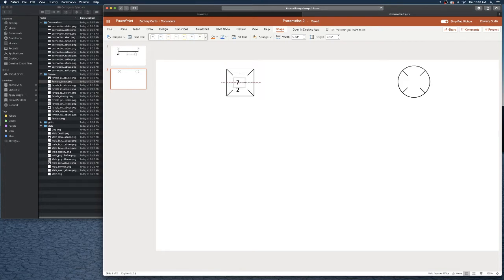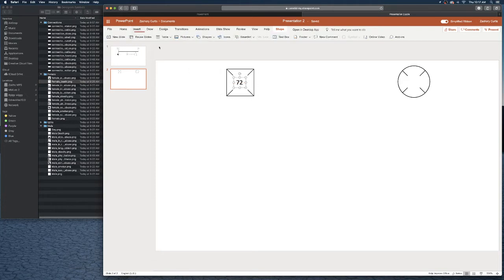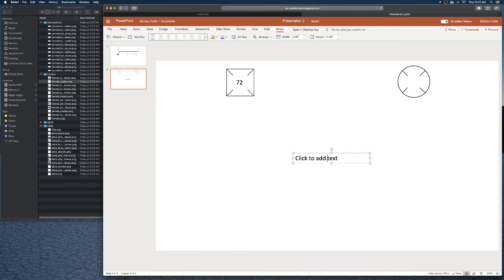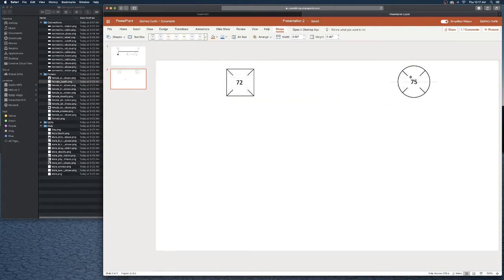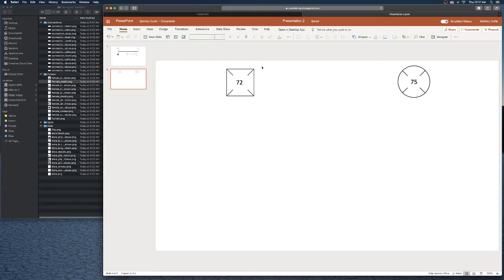That seems like a good size right there. Let's create one more for the mom. Let's have her outlive the dad. Let's shorten that up and drag it over to our mom.